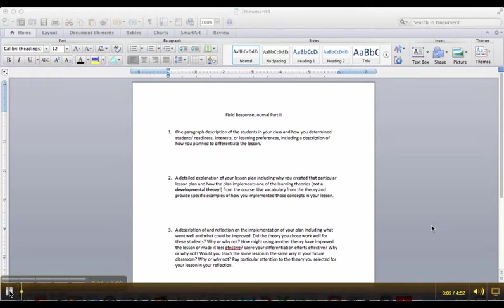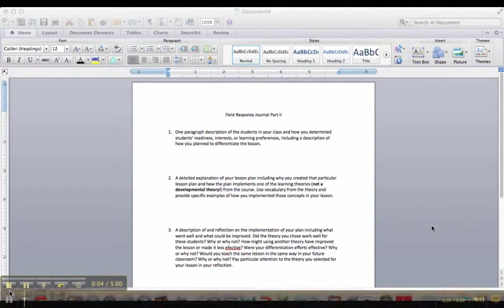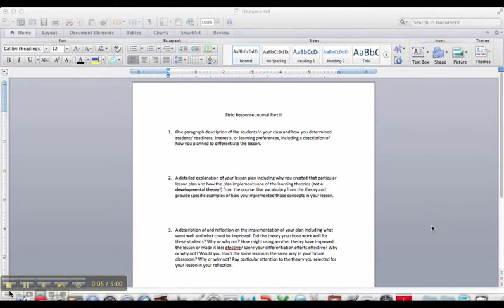Alright, so here I am sitting down to write my Field Response Journal Part 2.